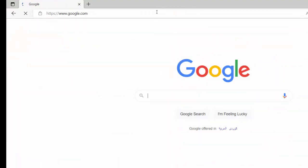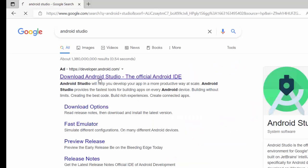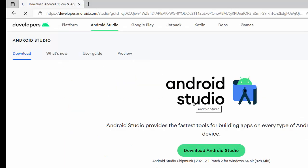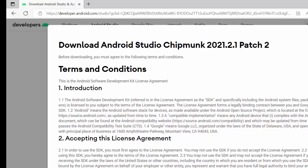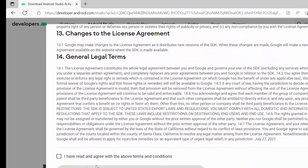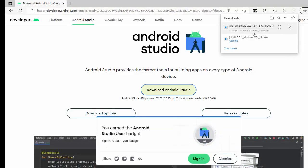Go to Google, search for 'Android Studio', and navigate to the download page. You always need to install Android Studio even if you decide to use Visual Studio Code as your editor, because Android Studio helps you install the Android SDK. Download Android Studio — it's about 929 megabytes — agree to the terms, and wait for the download.